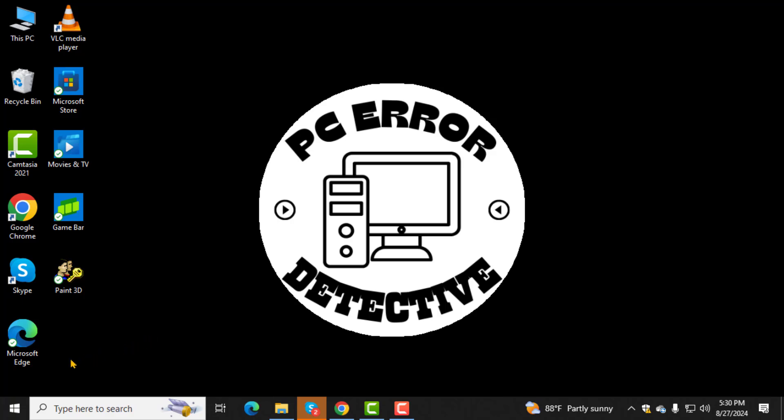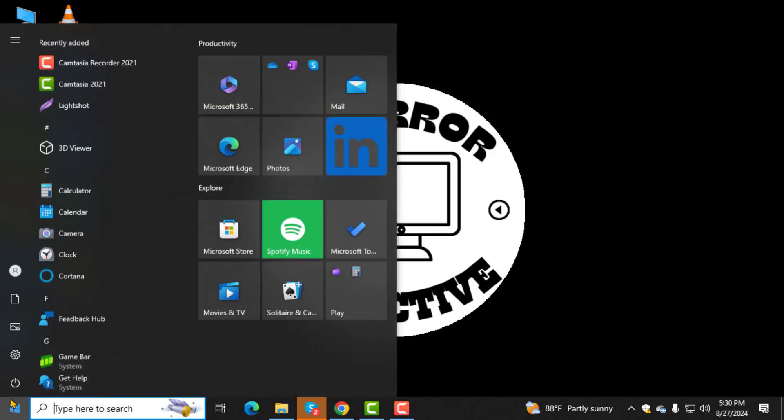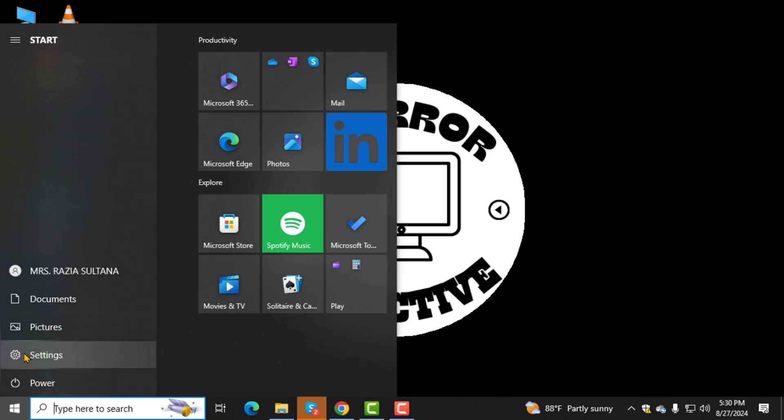Step 1. First, click on the Start menu, which you can find in the bottom left corner of your screen.